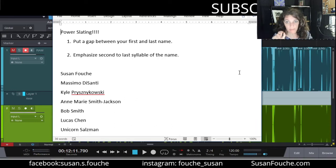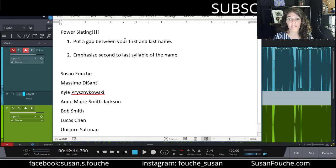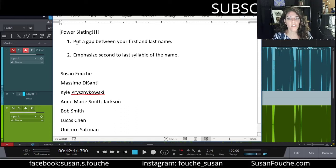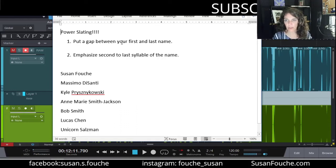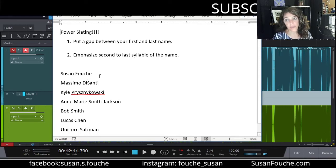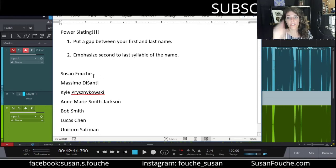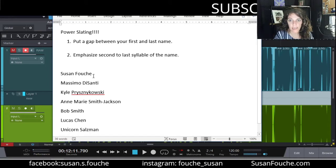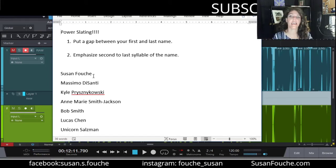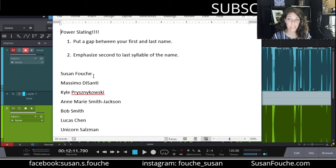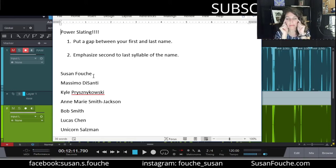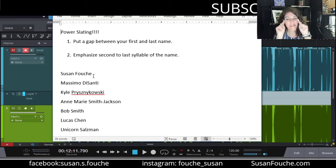Now, the way that you power slate is first off, there's kind of like two rules to it. Number one, you put a gap between your first and your last name. So I'll say my name. Instead of saying Susan Fouché, it's Susan Fouché. You put a gap between your first and your last name. You're declaring it. You're making a declaration. This is my name. I'm competent. I've got laser beams behind my eyes. I am powerful.